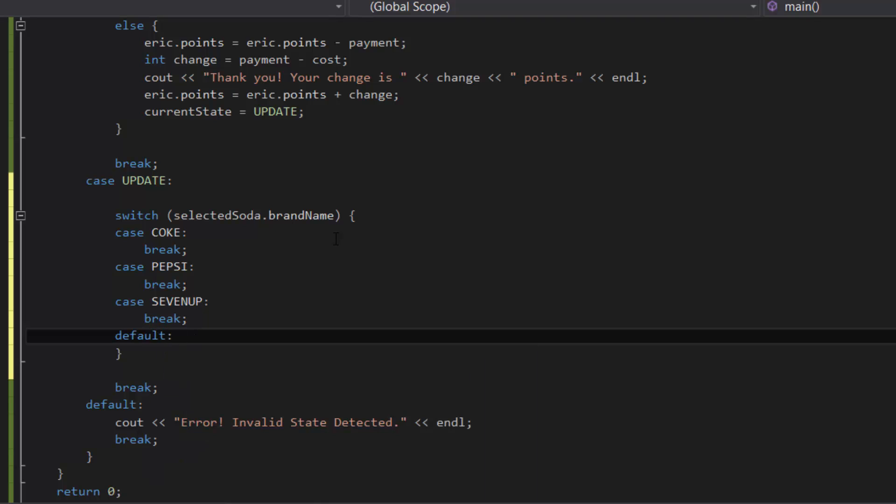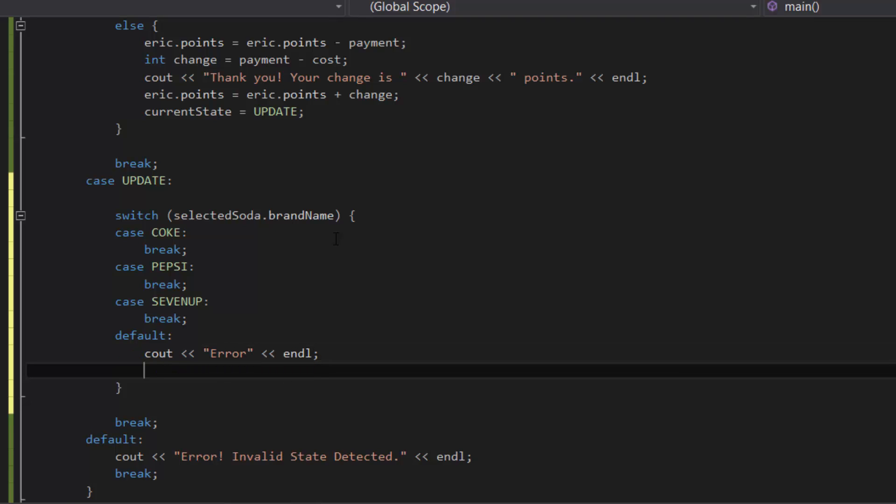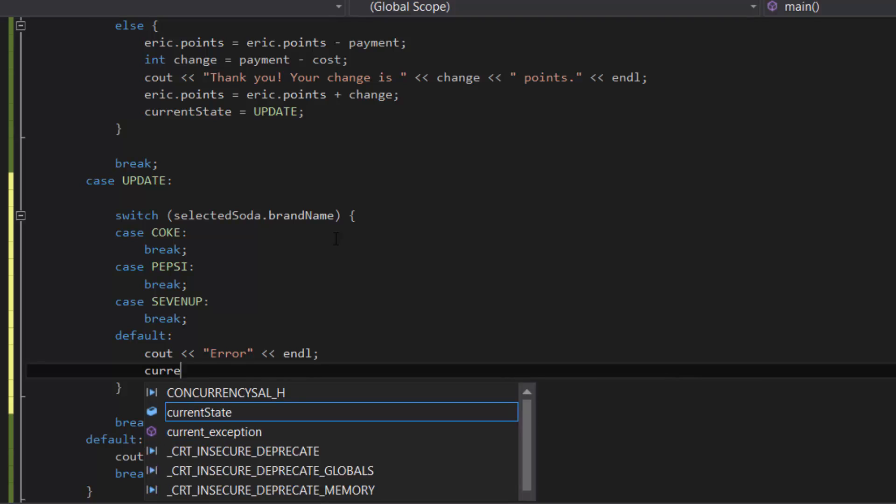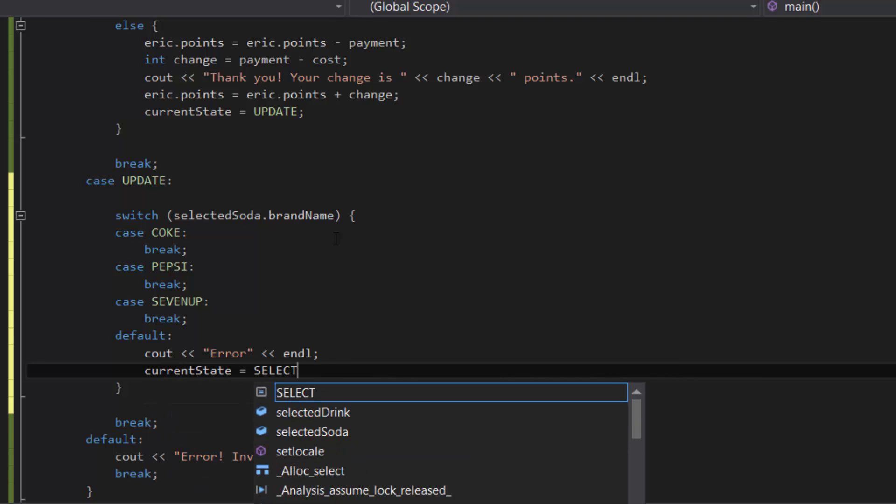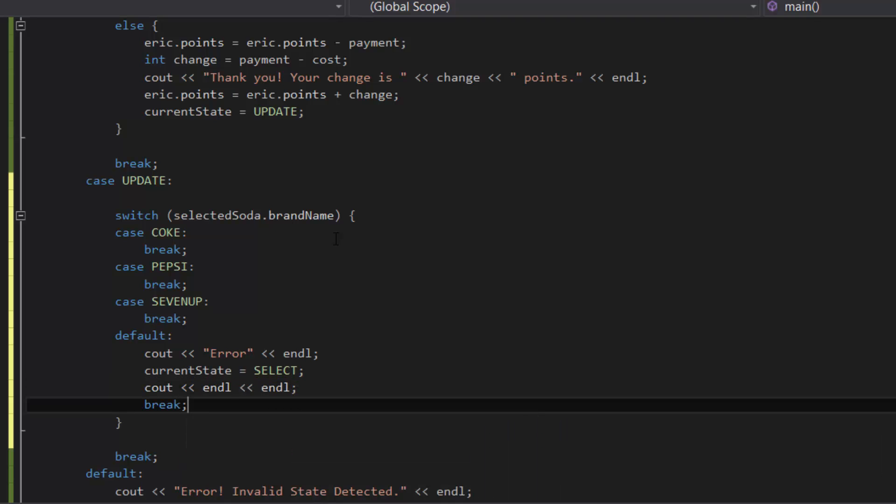And then inside the default statement, let's just say error, and then currentState equals SELECT, and then cout endl, and then break.